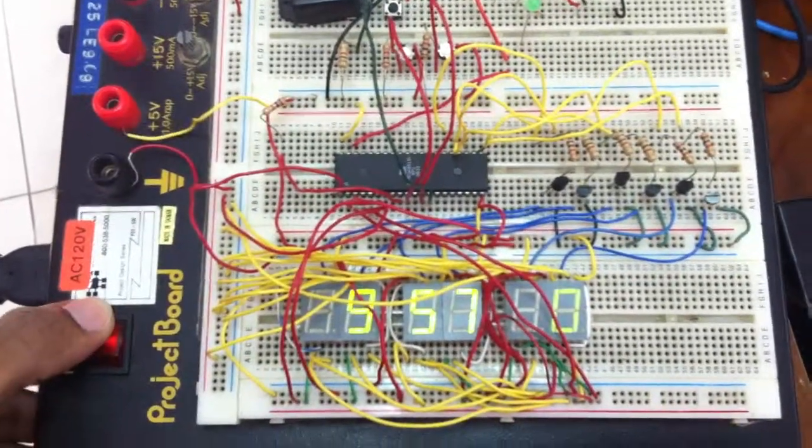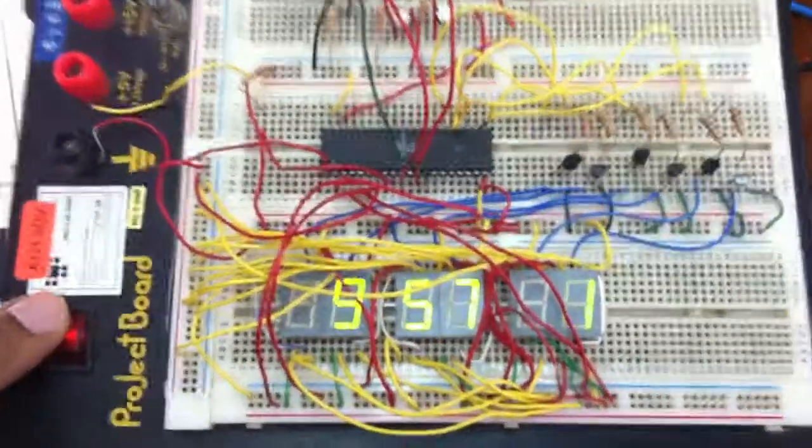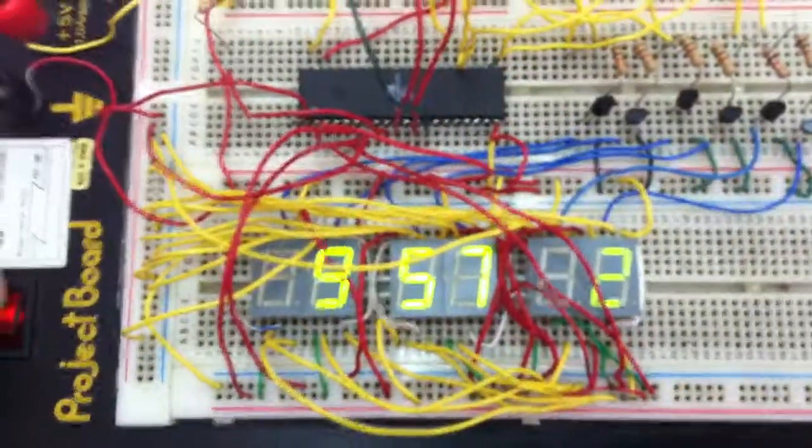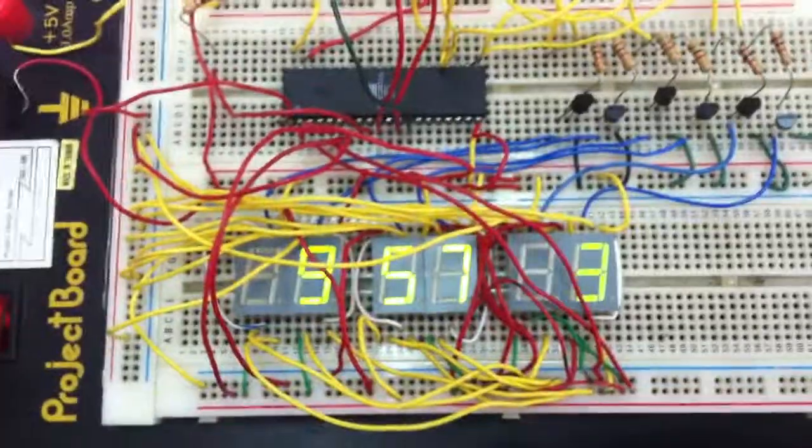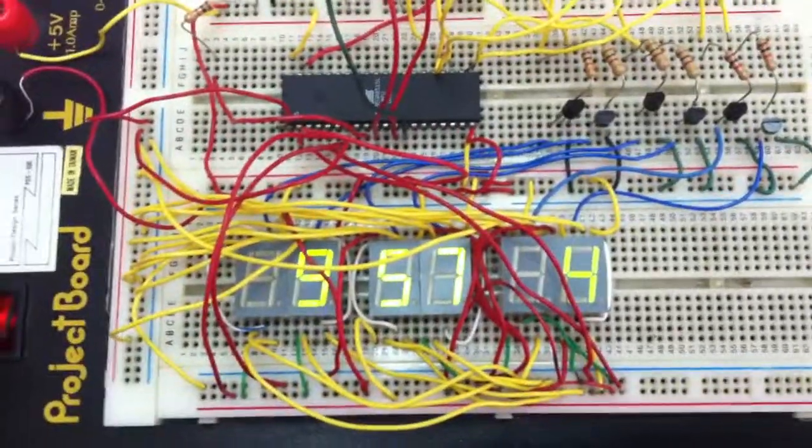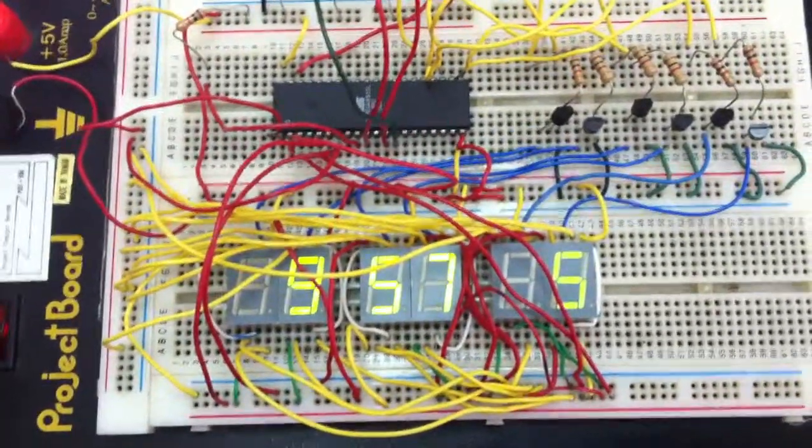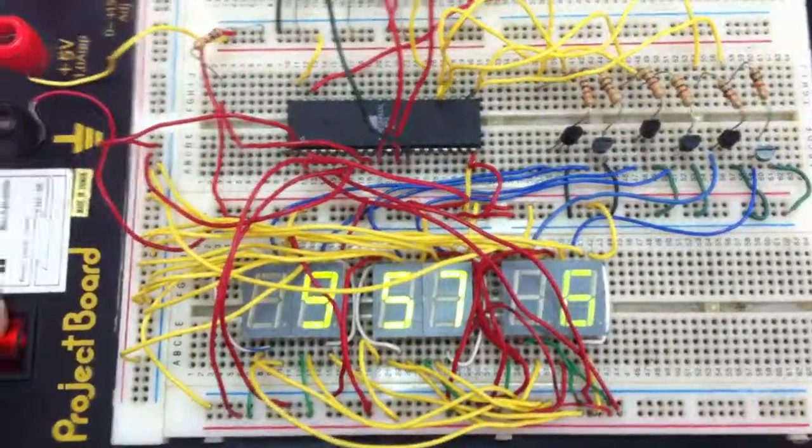Alright, this is my clock turned on. That's the time right there, 9:57:04.